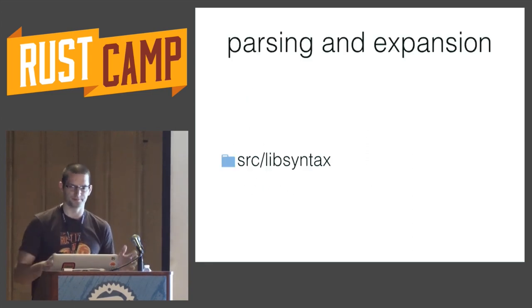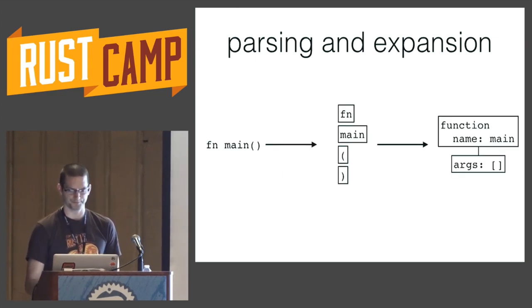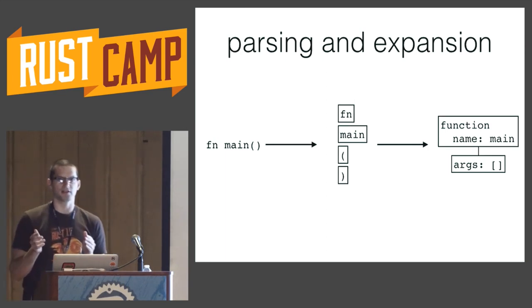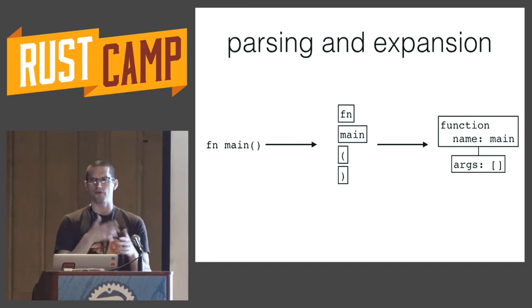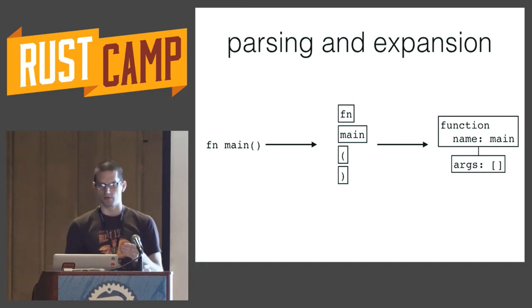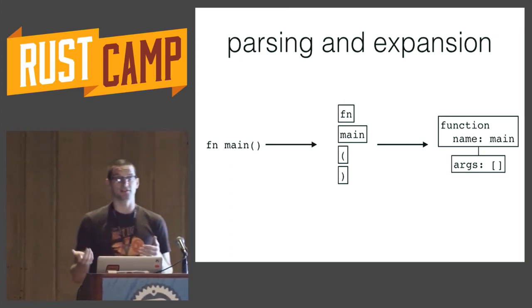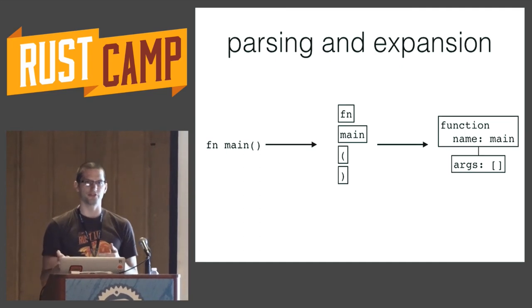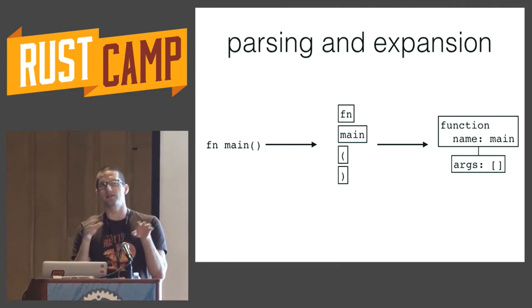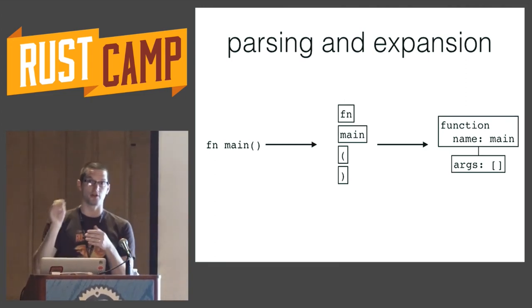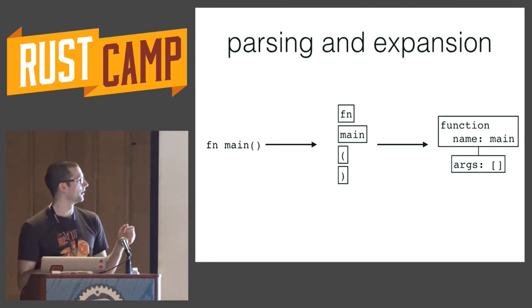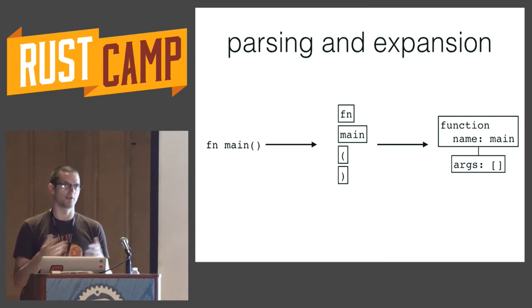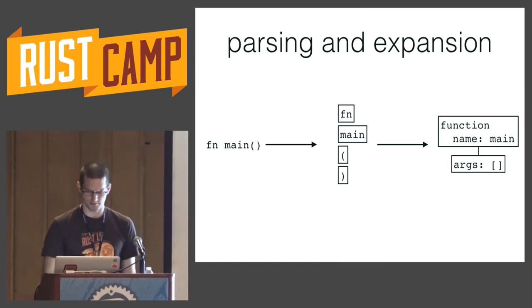So the Rust compiler, and most compilers, at a very high level, we can break into these three phases. First of all is parsing and expansion. This is basically how you come from source code that you guys understand into representation that the rest of the compiler can understand. Then we have the analysis phase, and this is kind of like the bulk of the compiler. This analyzes the code, builds up a whole bunch of information about it, and checks it for errors and gives you any of these errors that happen. Then finally, code generation uses the information we've built up during analysis and generates that machine code that I was talking about earlier.